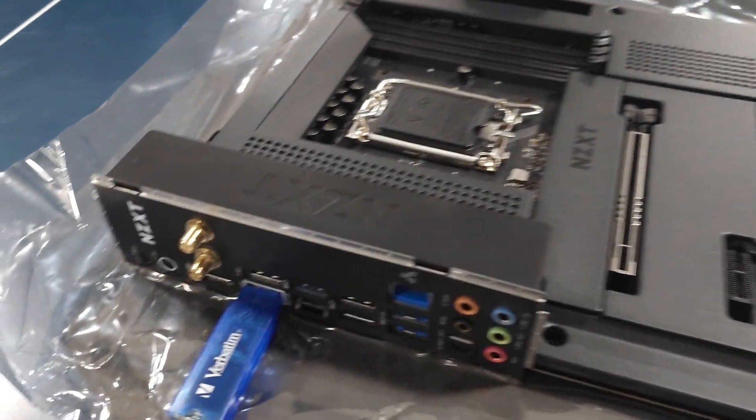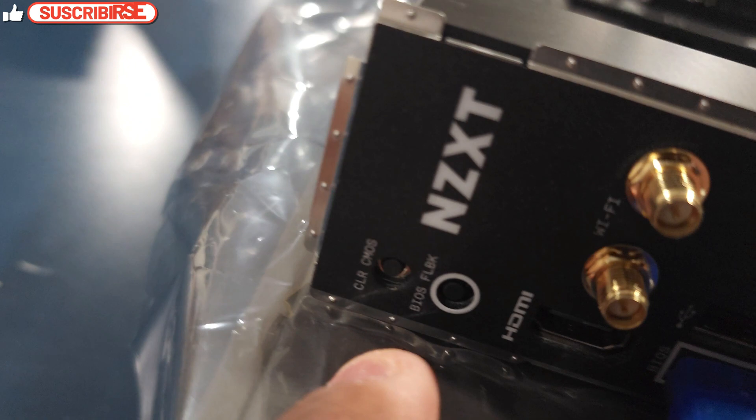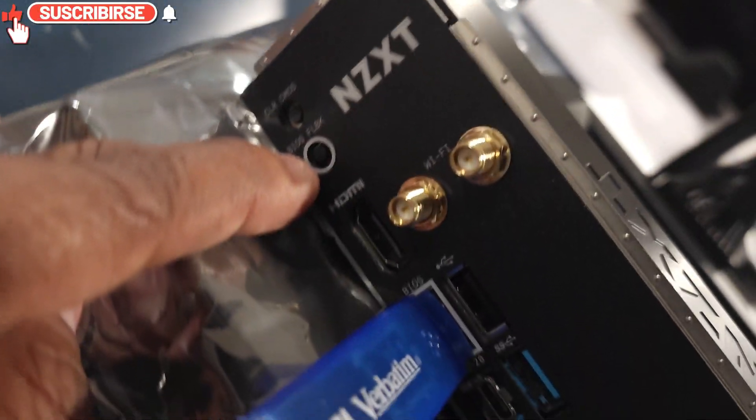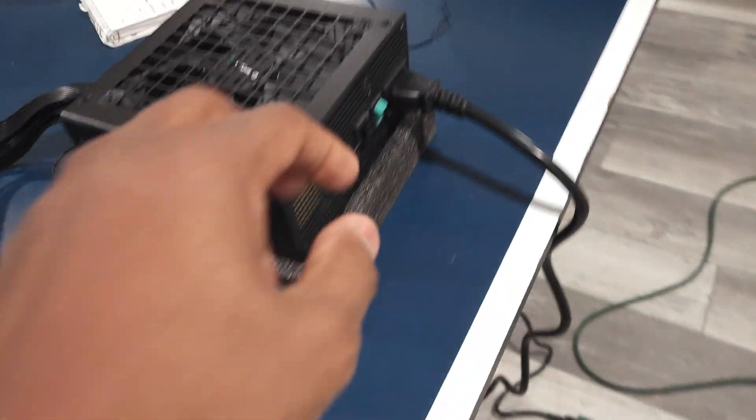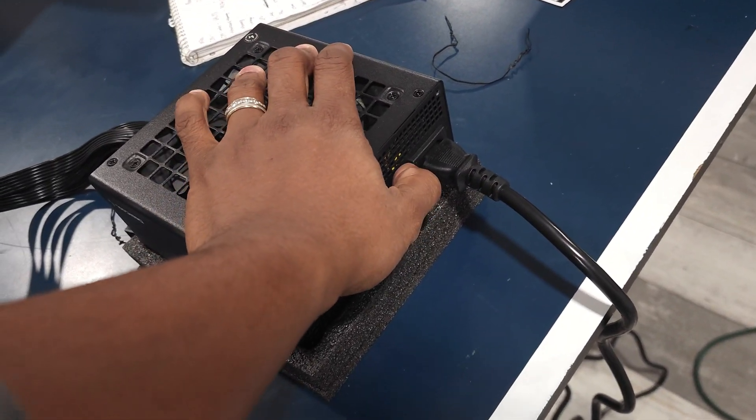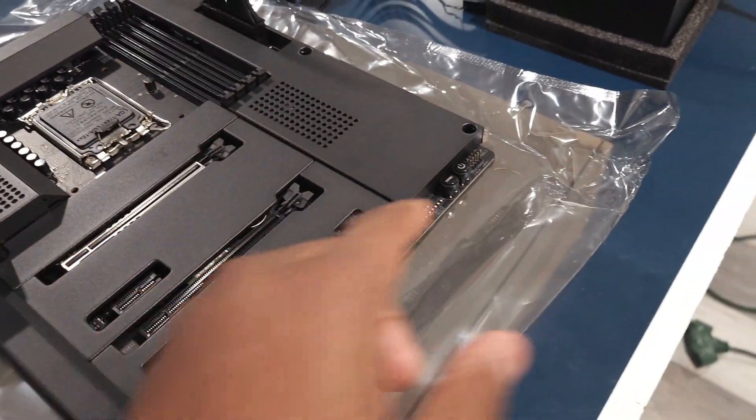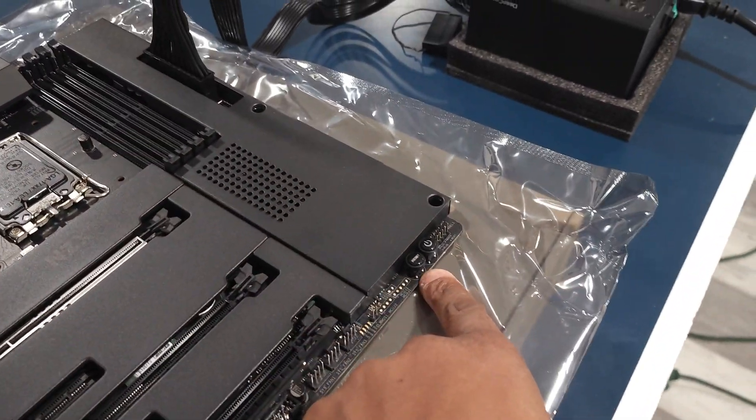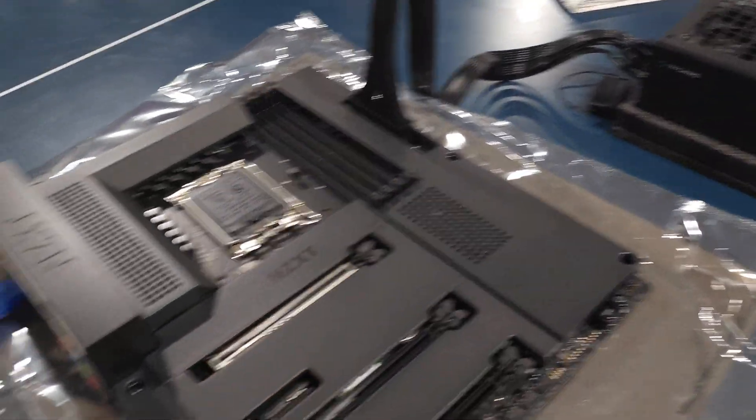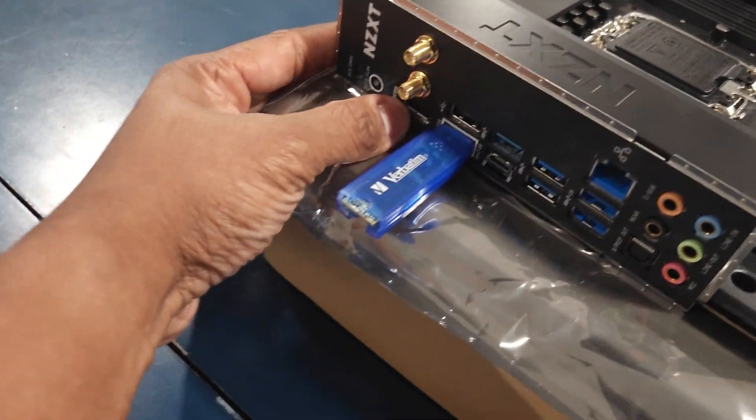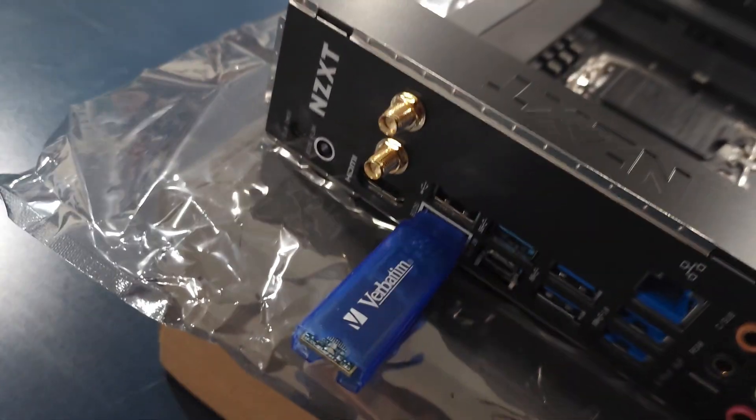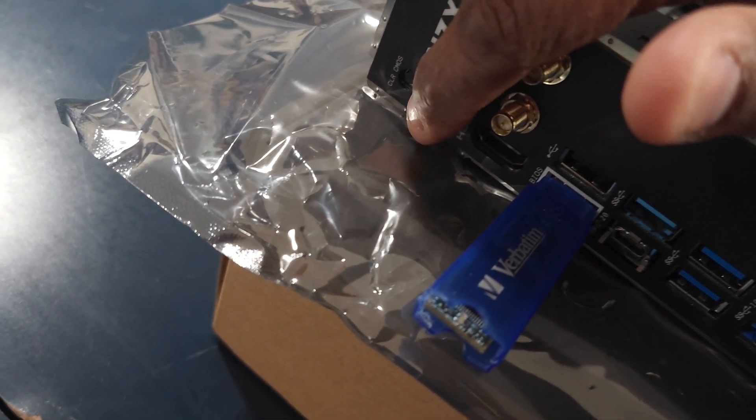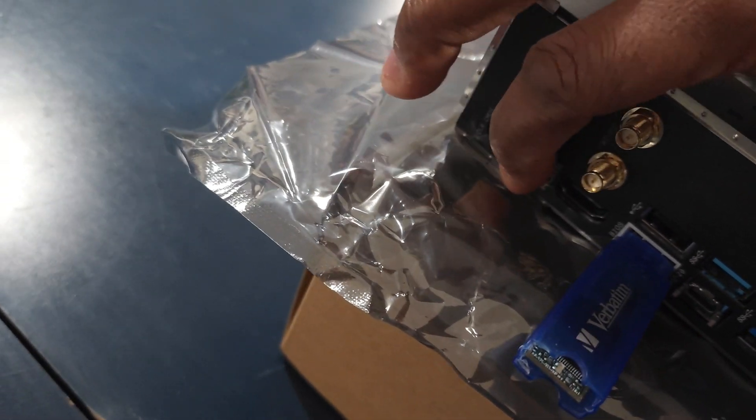And you should also see, depending on your motherboard, a button that looks like this that says BIOS flashback. Once you have everything in, you're going to go ahead and flip the switch on your power supply. Do not turn the motherboard on. I know there's a power button here. Do not turn it on. You're going to go ahead and you're going to come over here to your BIOS flashback button, and you're going to hold it for about three seconds.